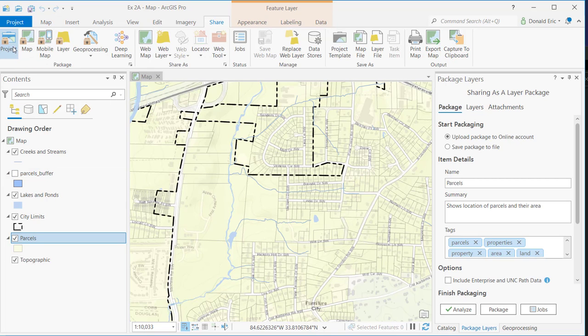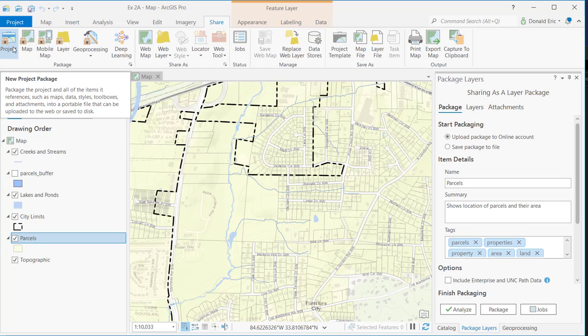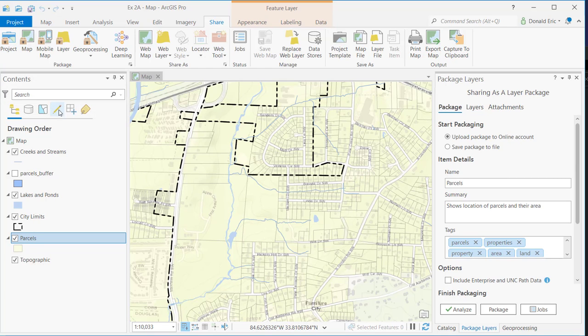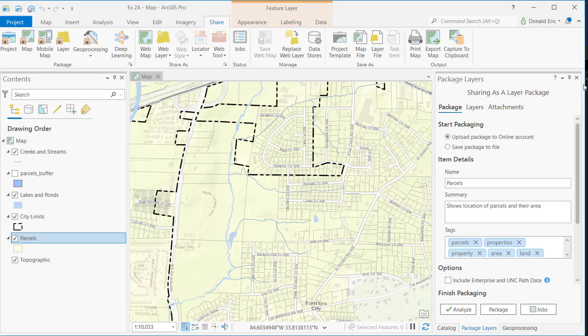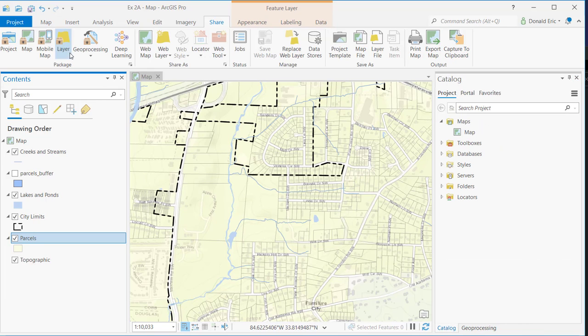And then a project package is going to take everything you have in a project. So all the maps, all the layouts, all the content that you have in a project bundles that up into a package file. Now that file, it's a package file, it is basically a compressed file. But even though it's compressed, these files often tend to get quite large. So you have to be kind of careful of how you're sharing these.